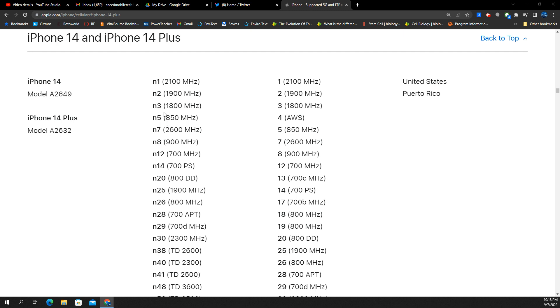Starting first with the 5G band support for the U.S., you have N2, N5. N2 is all carriers. N5 is going to be AT&T and Verizon. AT&T does like a dedicated 5G band. Verizon does DSS with that, so just to kind of throw that out there.